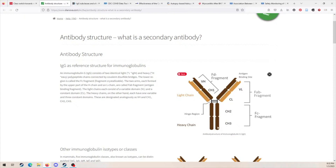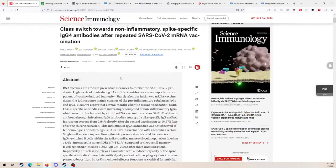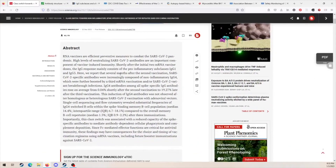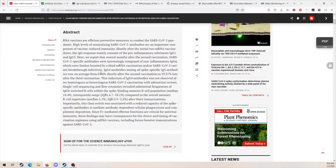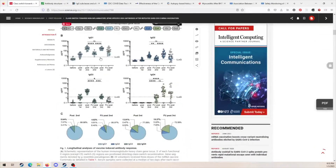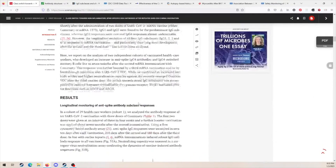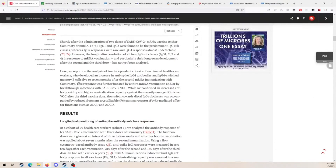When it comes to IgG4, its Fc region doesn't really do much compared to other IgG subtypes. It mostly serves as a neutralizing antibody — it binds the antigen and neutralizes it so that the antigen can't do anything. In this case, the antibody is binding spike and making it so that spike can't function properly.